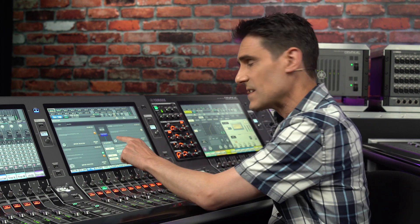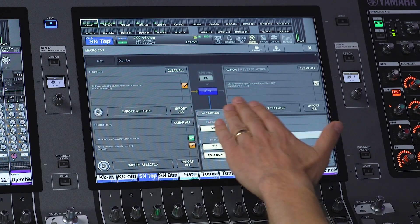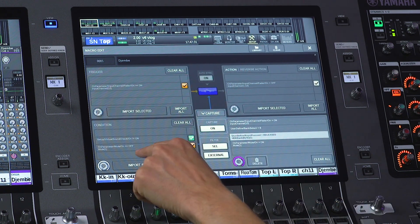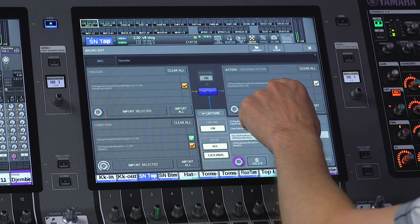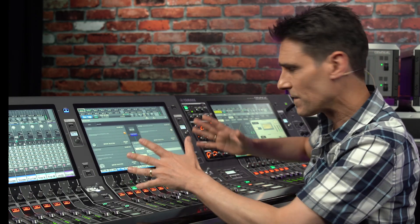If you have a regular procedure you want to turn into a macro, use the capture function and assign the operations to triggers, conditions, and actions. Once you get the hang of it, you'll find it quite easy to program.